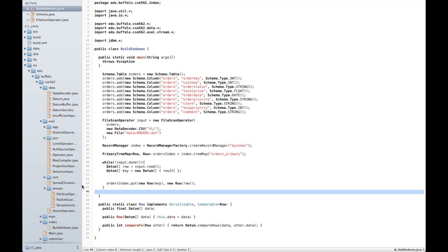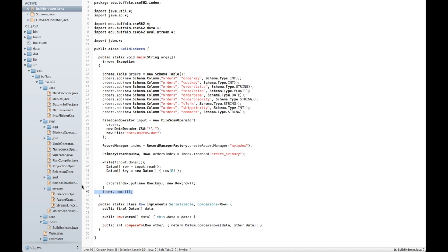As one final step, as an optimization, JDBM2 does not immediately flush every write to disk. This means we need to tell it when it is safe to write things to disk. We do this using the commit method on the record manager. This flushes all pending writes to disk and frees up memory.